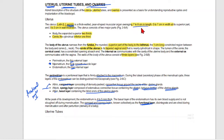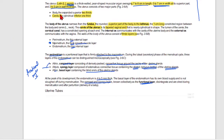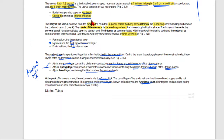The uterus is seven to eight centimeters in length, five to seven centimeters in width, and two to three centimeters in wall thickness. Two-thirds of the surface is the body and one-third inferior is the cervix.